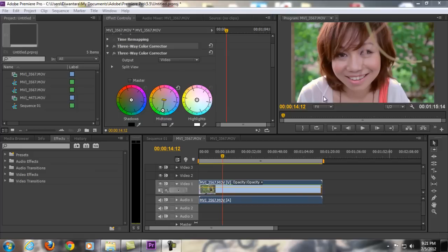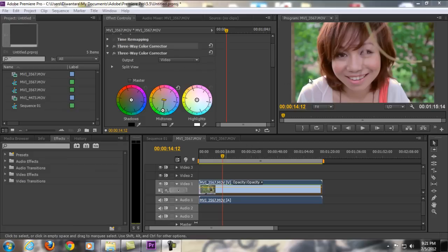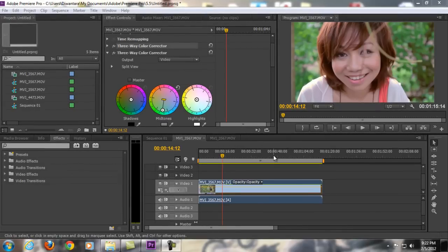Hello guys, Tar from TarArtsMovie here and welcome to another exciting tutorial. Today I'm going to be teaching you how to do color correction and color grading inside Adobe Premiere Pro. On my previous tutorial I already taught you how to color correct your footage using 3-way color corrector, but I told you to use Magic Bullet Mojo for color grading, and I'm aware that not all of you have this Magic Bullet Mojo, the third-party plug-in for Premiere Pro and After Effects.